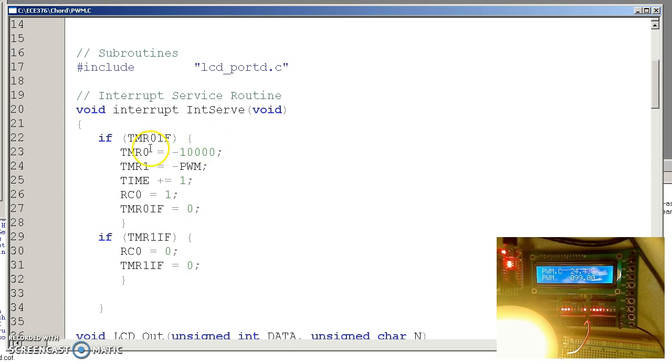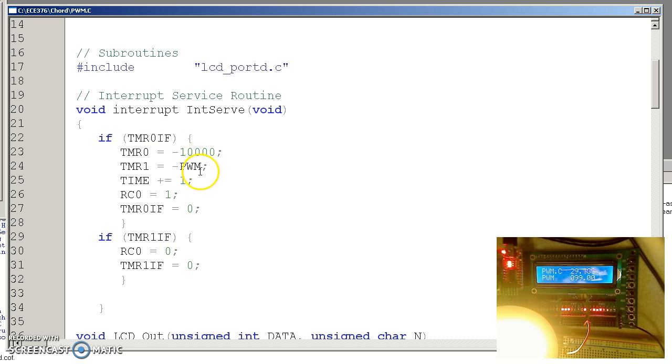When timer 0 is called, it sets up timer 1 to happen anywhere between 0 and 10,000 clocks in the future, set by PWM, the global variable. And it sets RC0.